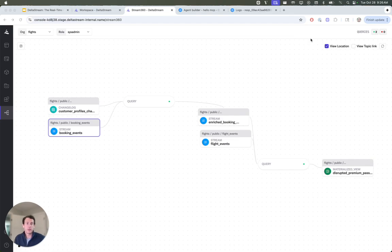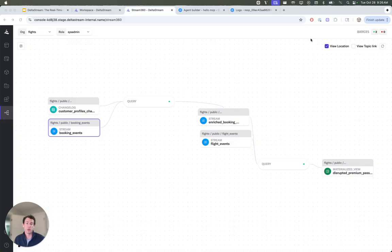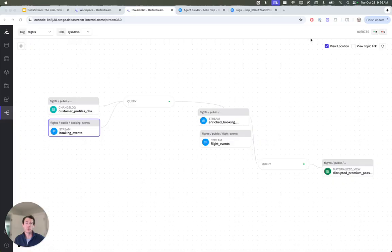So I have a few Kafka topics set up with data streaming in. I have some flight events, booking events, and customer profiles. So we're simulating a flight booking system, and DeltaStream is providing real-time context for a Gen AI agent that we'll show you here. So when booking events arrive, DeltaStream joins that data with customer profiles to create an enriched stream.